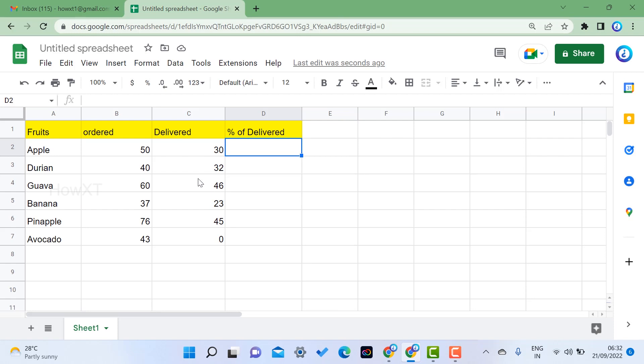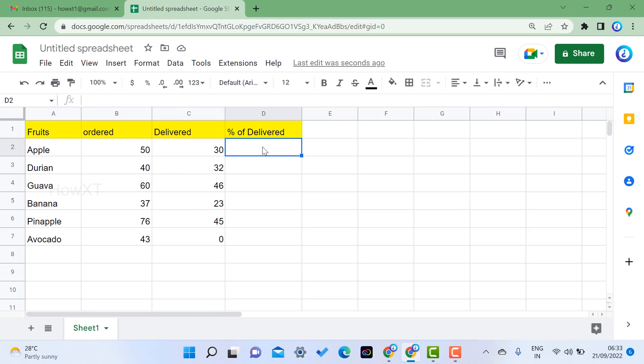For example, I have the apple fruit. The order is 50, delivered is 30. So how many percentage is delivered? We need to calculate the delivery percentage using Google Sheets.